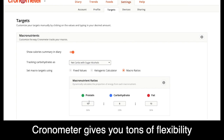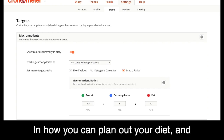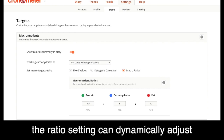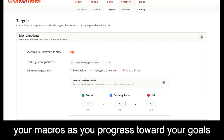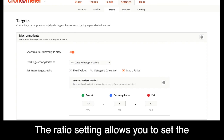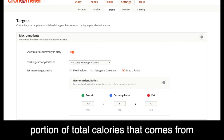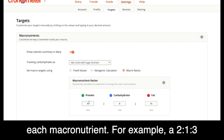Chronometer gives you tons of flexibility in how you can plan out your diet, and the ratio setting can dynamically adjust your macros as you progress towards your goals. The ratio setting allows you to set the portion of total calories that comes from each macronutrient.